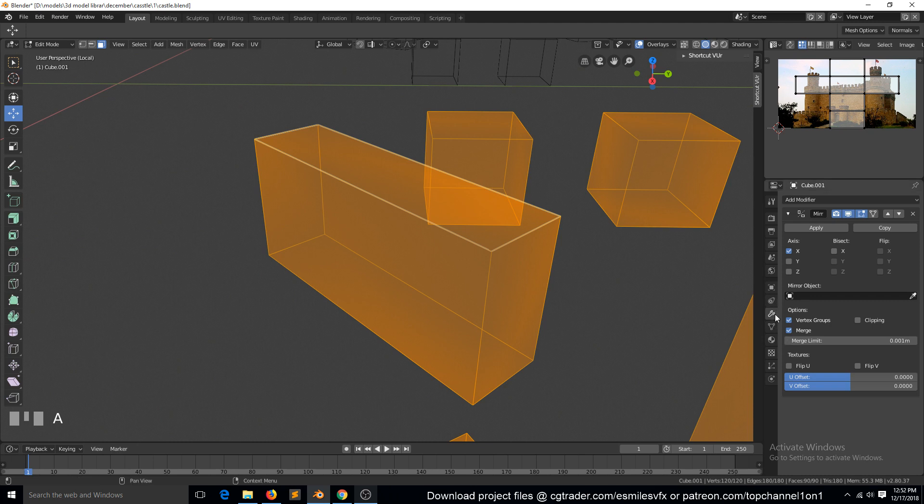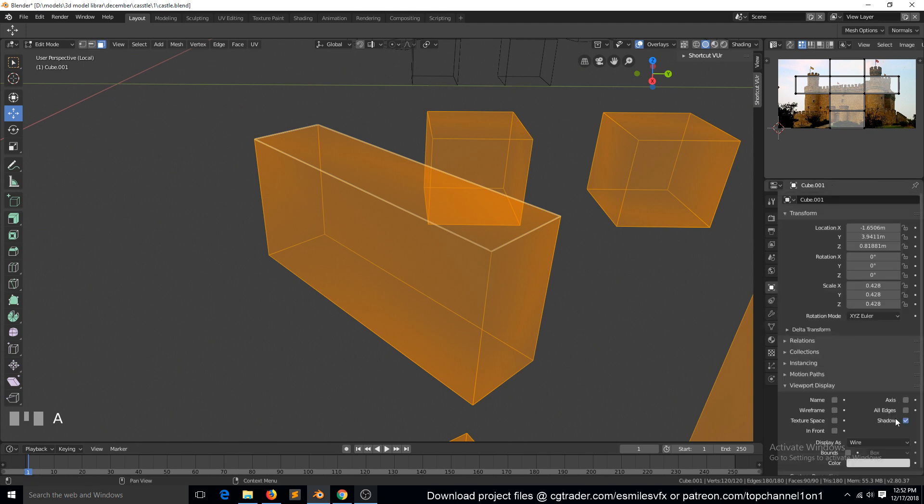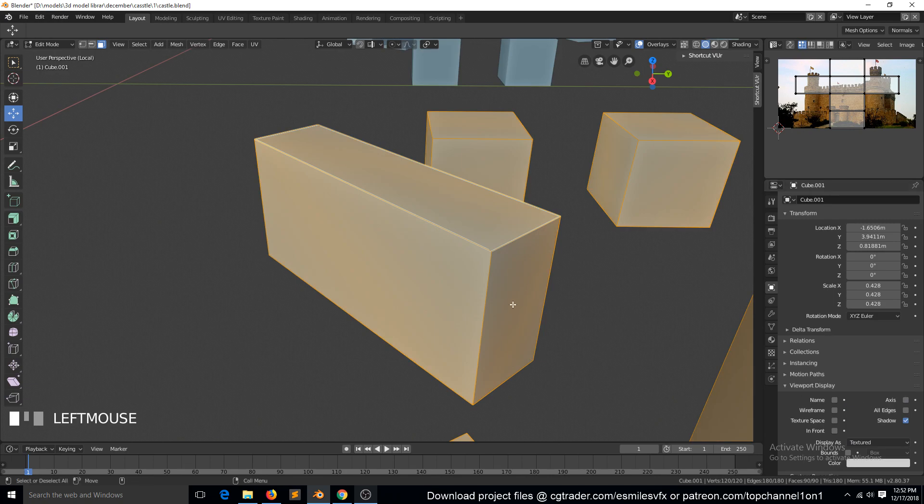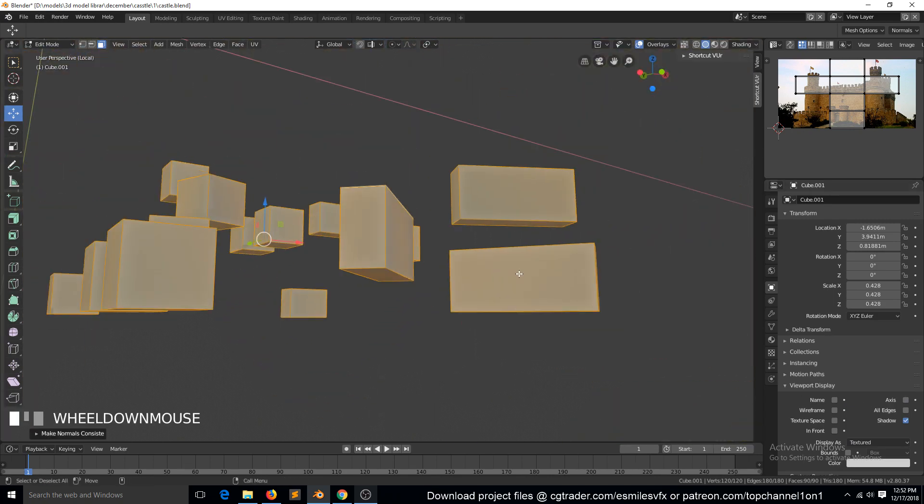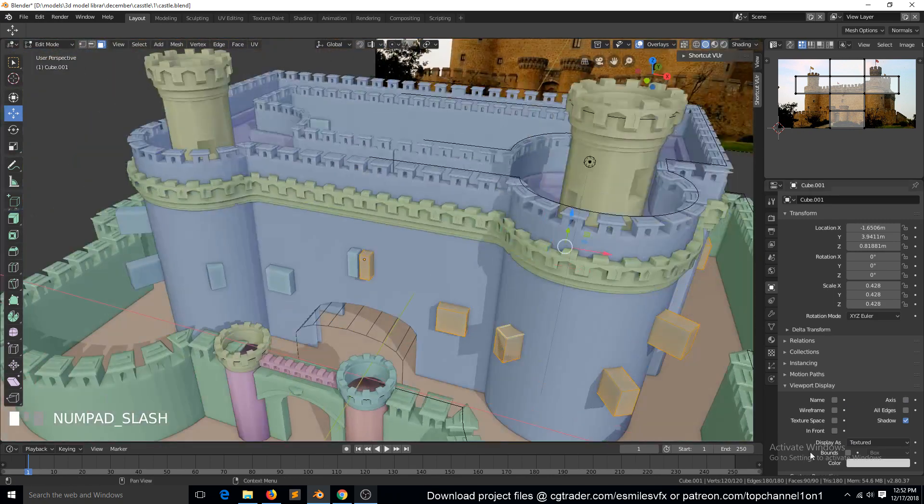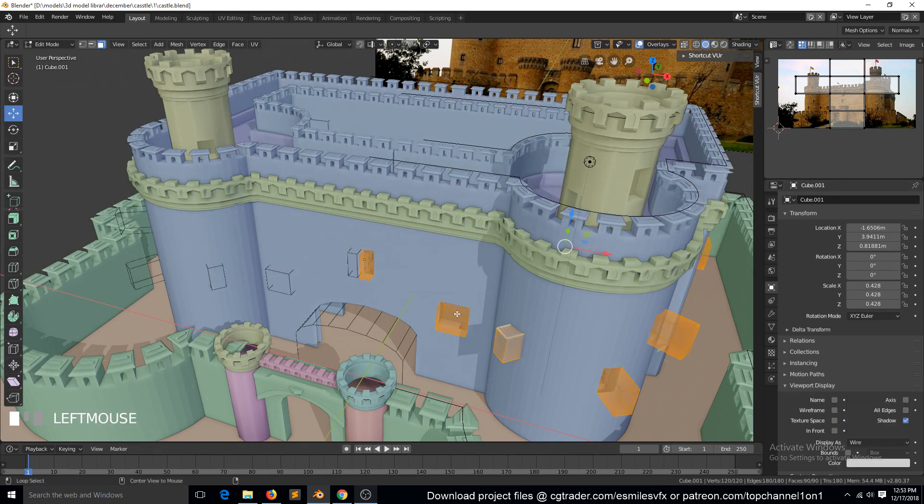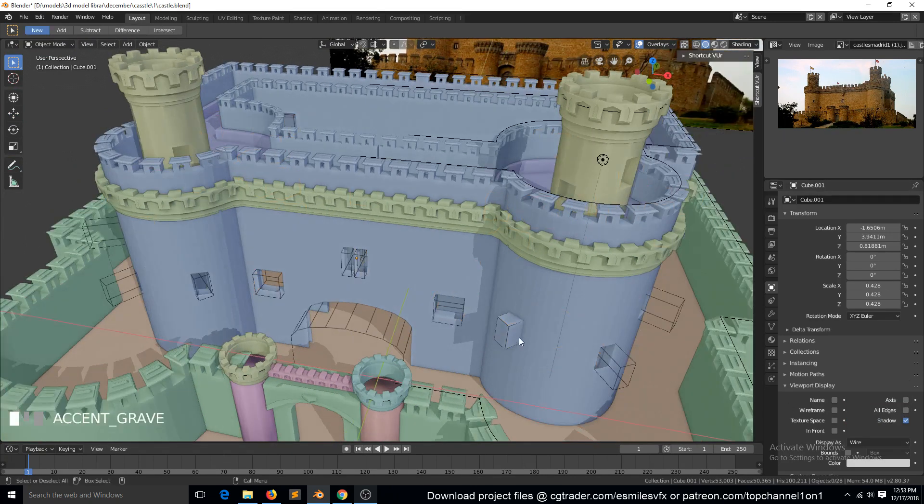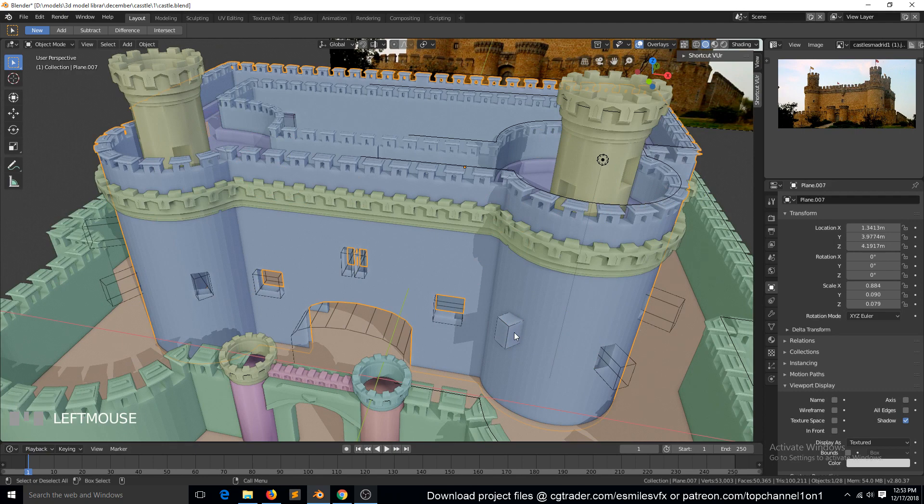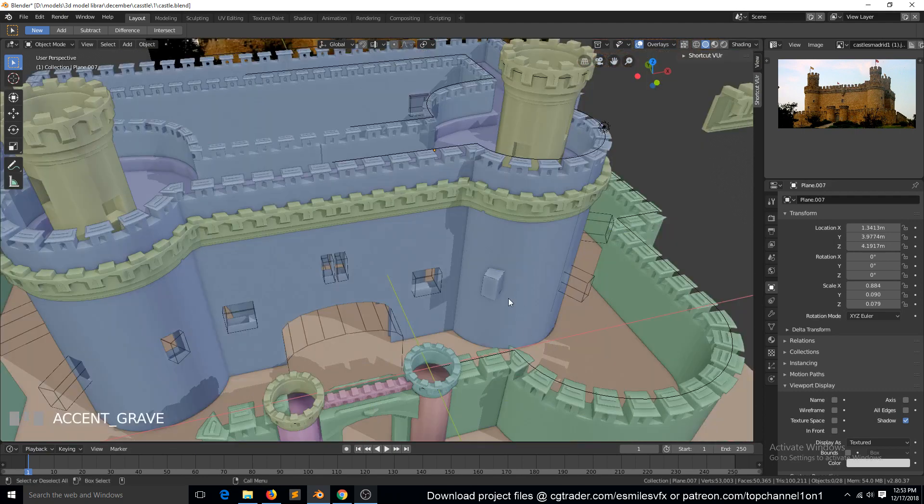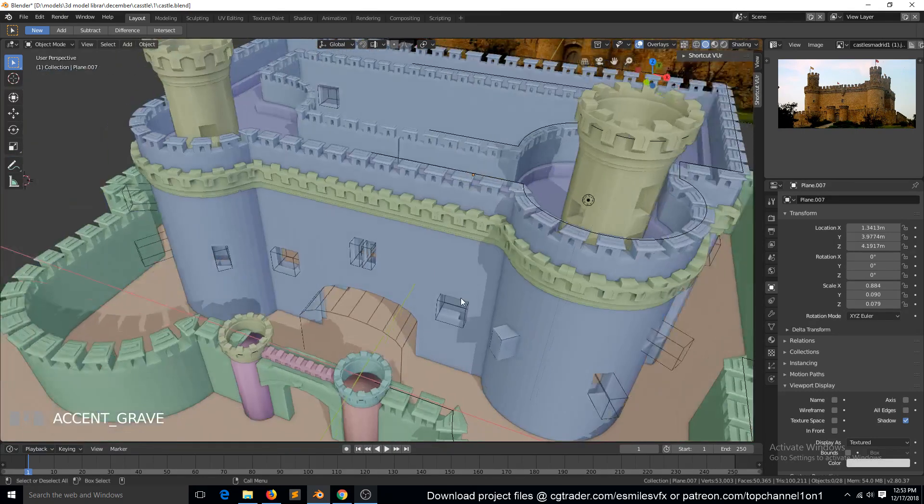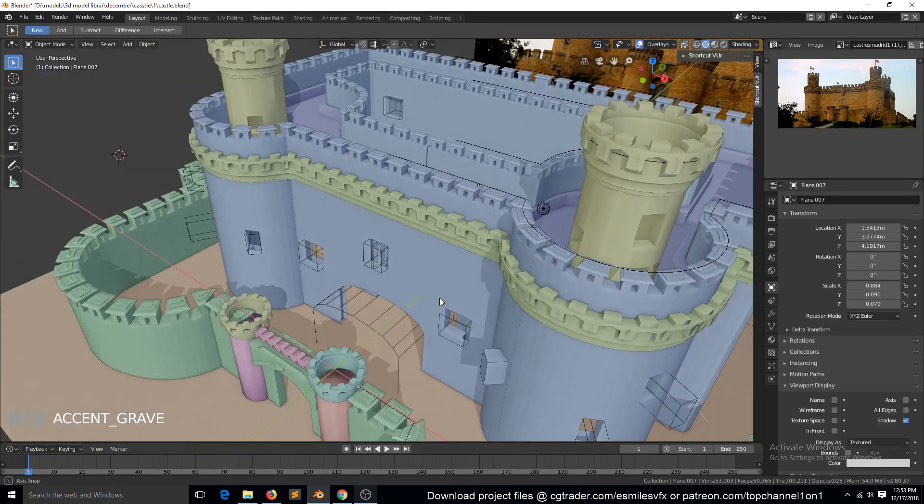Let's first go to Object Data and turn this to textured. Okay, I'm not sure why it's simply intersecting and not making any connections, but I will come and fix that later.